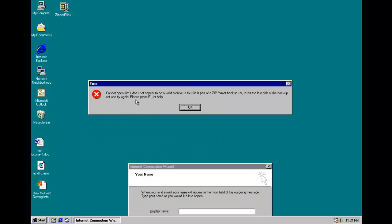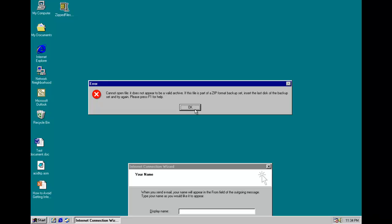Anyway, cannot open file. It does not appear to be a valid archive. If this file is part of a ZIP format backup set, insert the last disk of the backup set and try again. Please press F1 for help. Of course, F1 does nothing. Anyway, press OK.